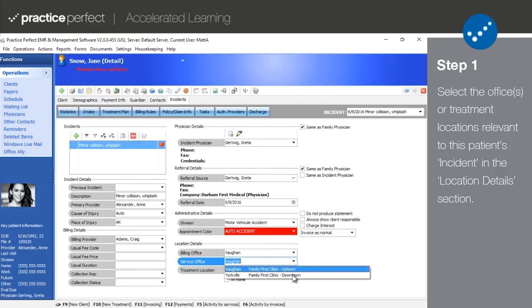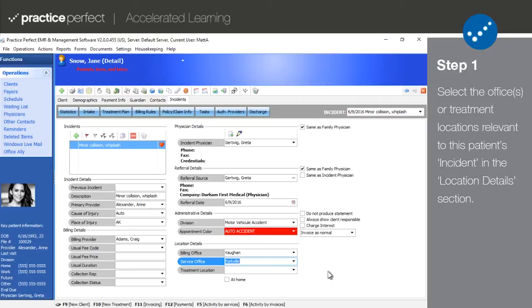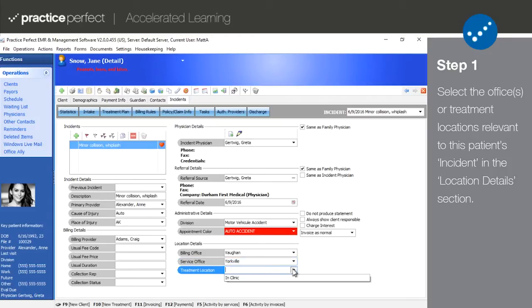However, the service office would still be downtown. This information will not typically need to be changed and will default accordingly. Treatment location and home should only be used if the patients are receiving treatment outside of the clinic and should be discussed with our support department.